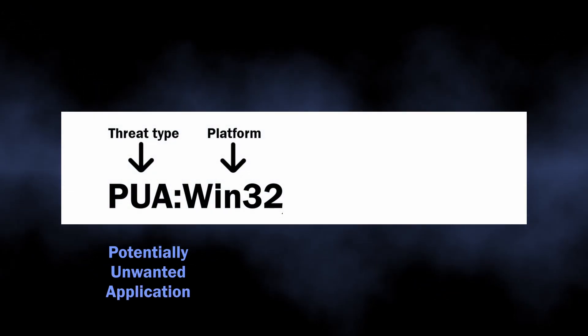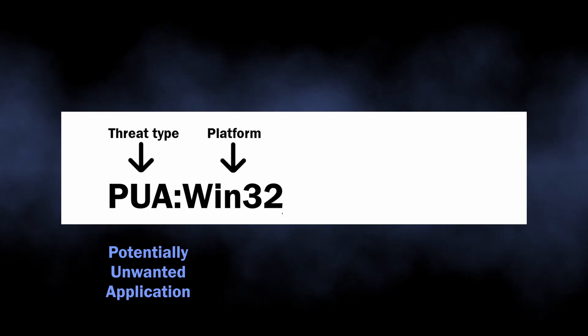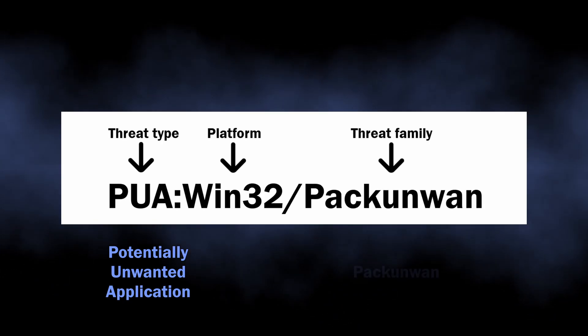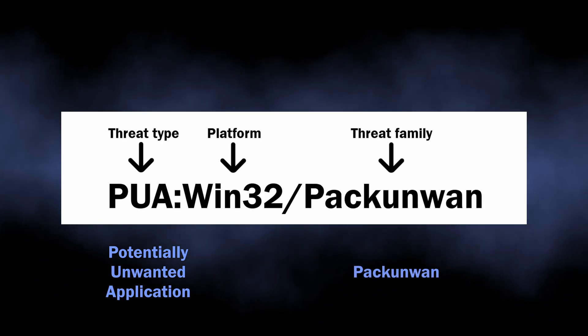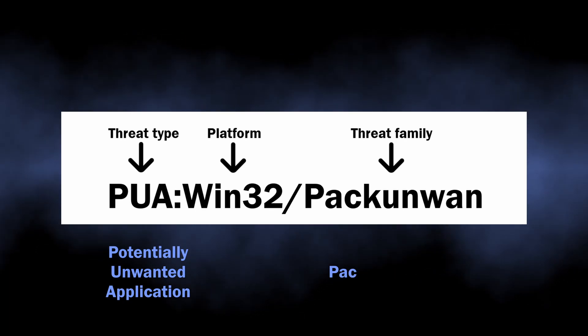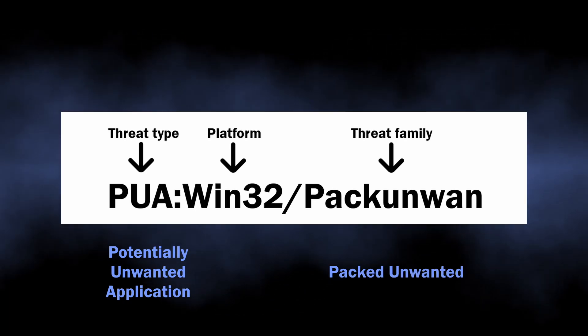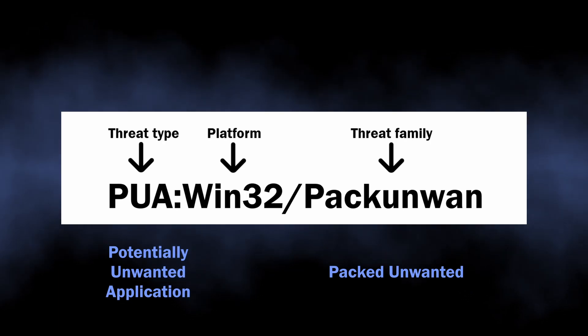PUA abbreviation is known pretty well - it stands for a potentially unwanted program. But Packunwan may sound like complete gibberish until you think of it as two words compressed into one: packed unwanted is in fact a precise description of what distinguishes this detection among others.